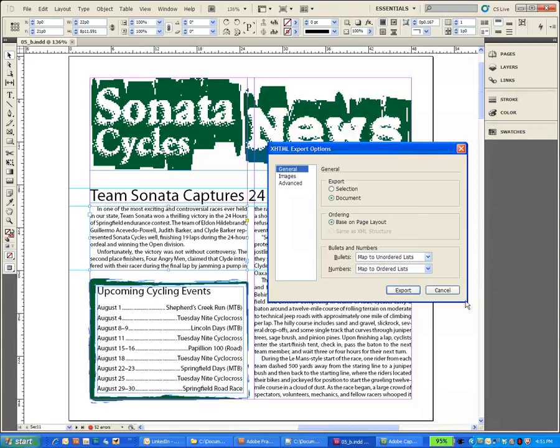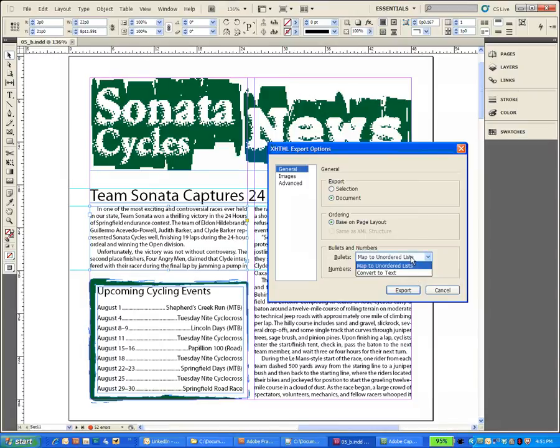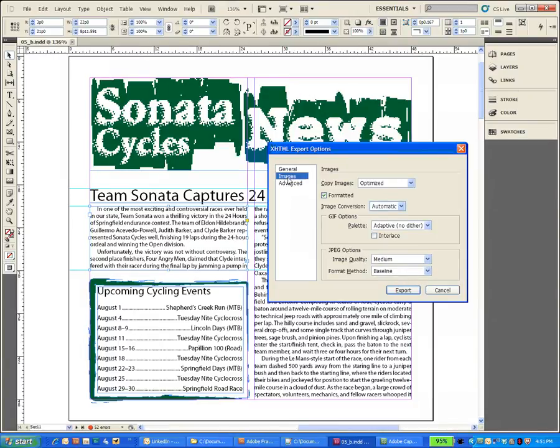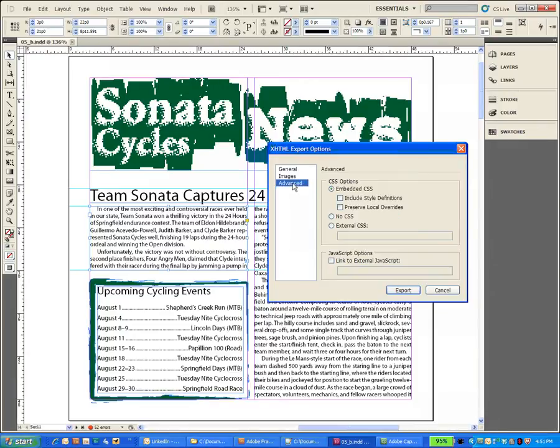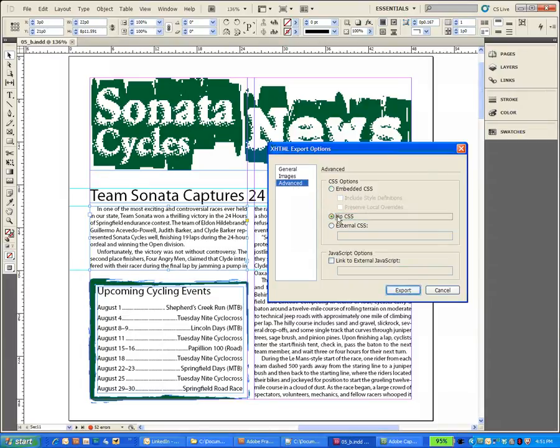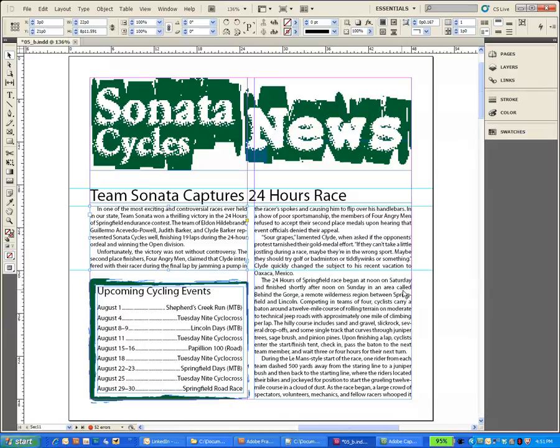Now we have a few choices. We can decide to export a selection or the full document based upon the page layout for the flow of the document. We can decide what we want to do with our bullets and numbers. For images, do we want to automatically have them converted by type or force an individual type. And there's just a couple of other choices. We can embed cascading style sheets or not. I'll say no cascading style sheet and I'll export this.